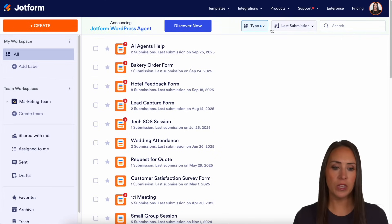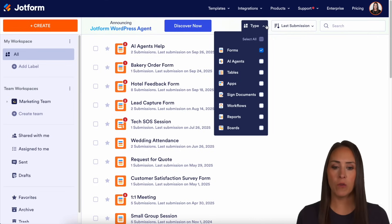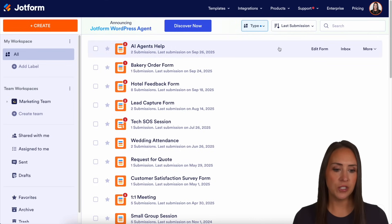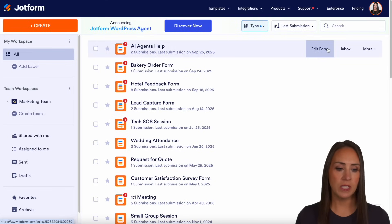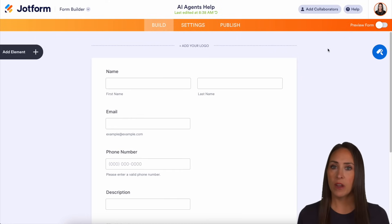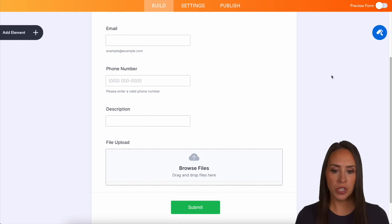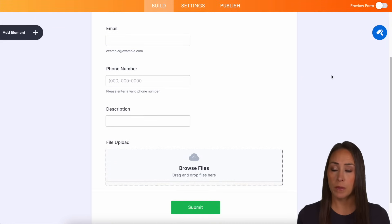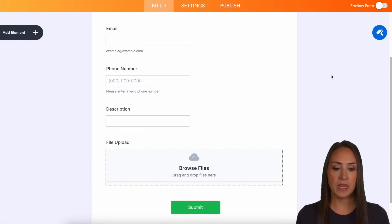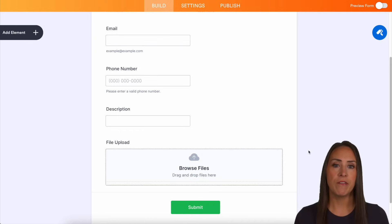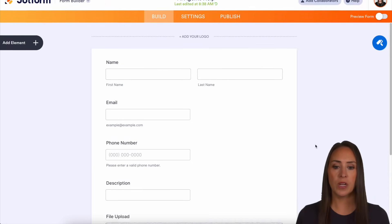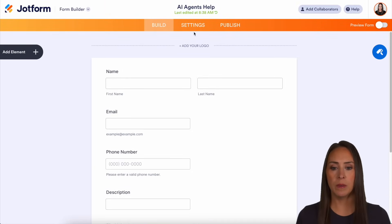Right now under 'Type' I am only viewing my forms. For this example I'm going to use my AI Agents Help form, so let's go ahead and edit it. This form is very simple — we have name, email, phone number, description of the problem or what they need help with, and a file upload option.